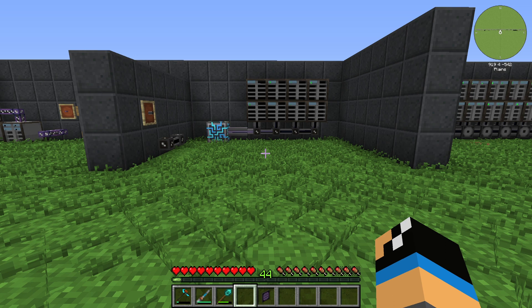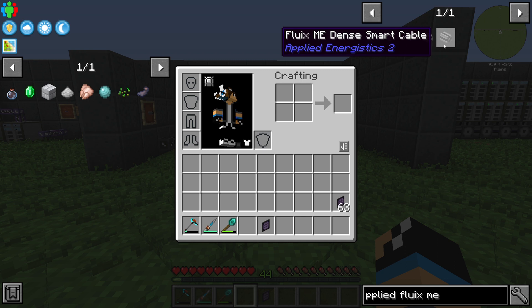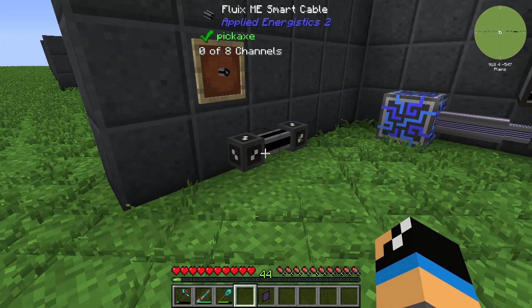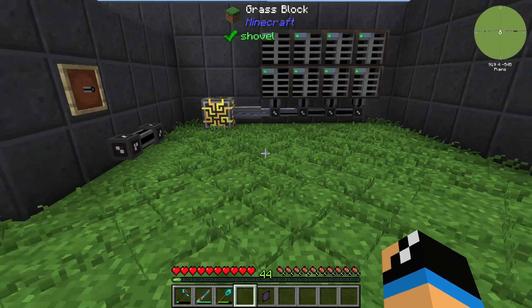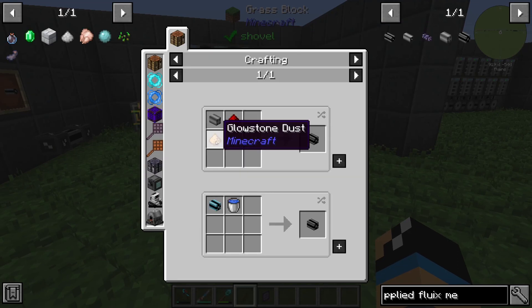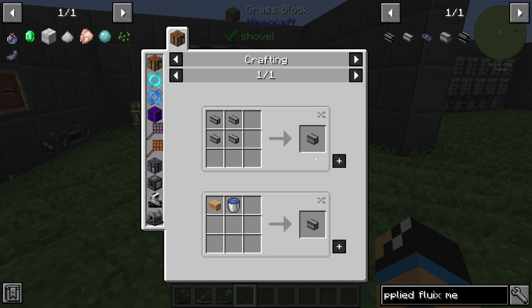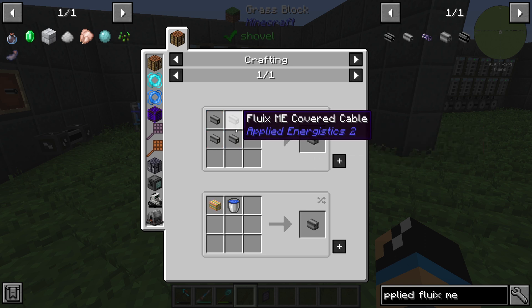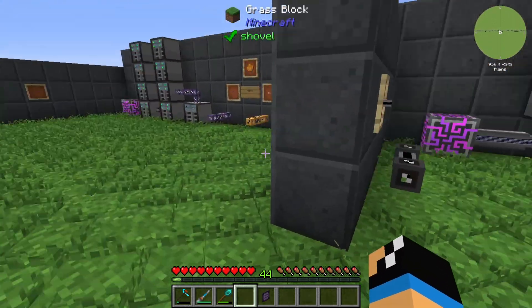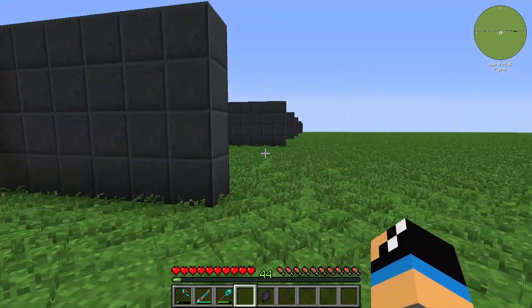Welcome back to a new Applied Energistics 2 tutorial. In this episode we take a further look at the FluixME Dense Smart Cable. We already created a video about the FluixME Smart Cable, which is the lower tier. To craft the Dense Smart Cable, we need glowstone dust, redstone dust, and a FluixME Dense Cardboard Cable, which is made from four FluixME Cardboard Cables.